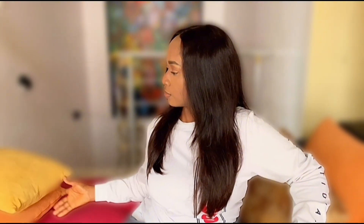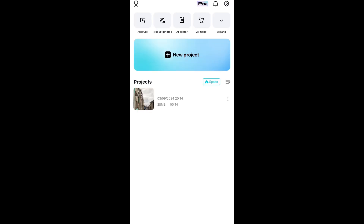CapCut recently introduced a Pro version and unfortunately many of the features we used to enjoy for free are no longer free. But don't worry, I'm going to show you how to blur your background in CapCut Pro without spending a dime. Here is the video we'll be working with — as you can see my background is fully visible, but I want to blur out the background to keep the focus on me. Blurring the background can also give your video a professional and cinematic look.